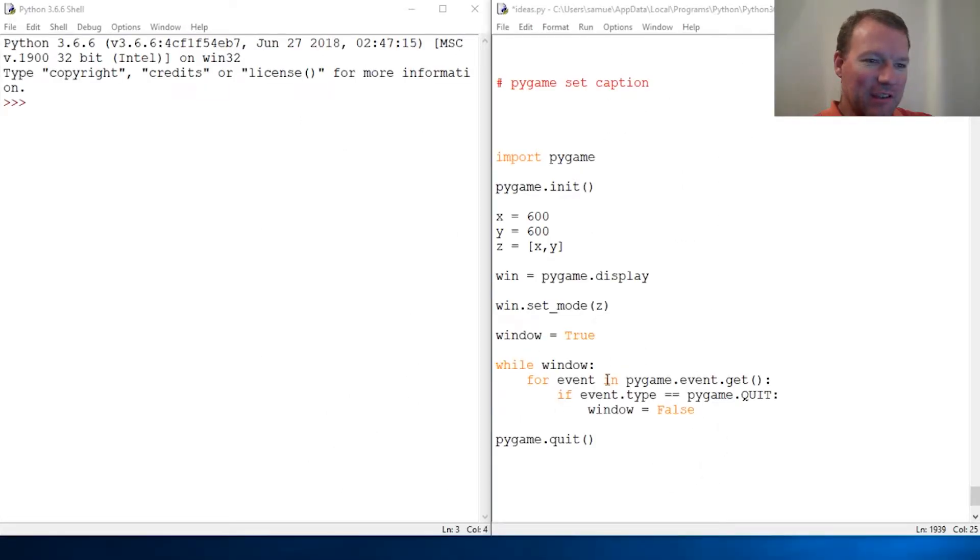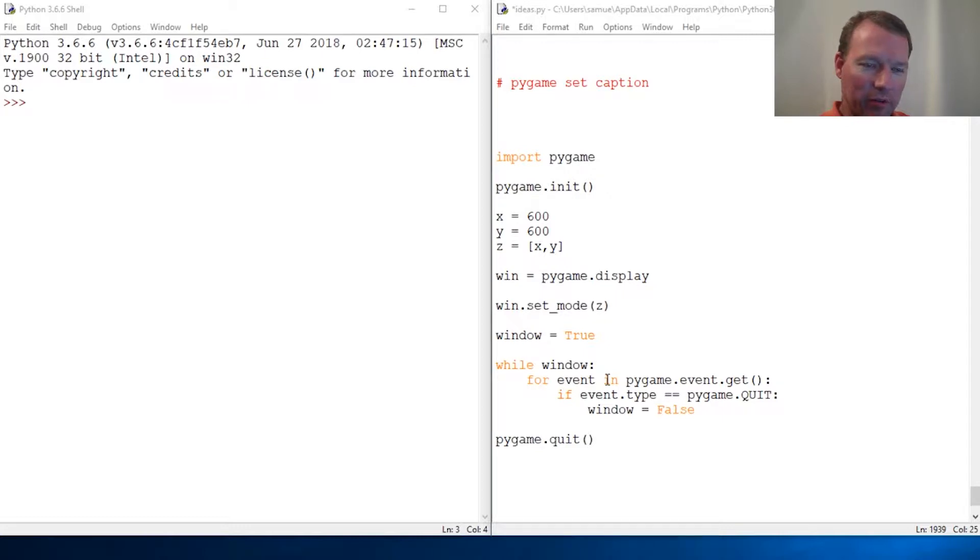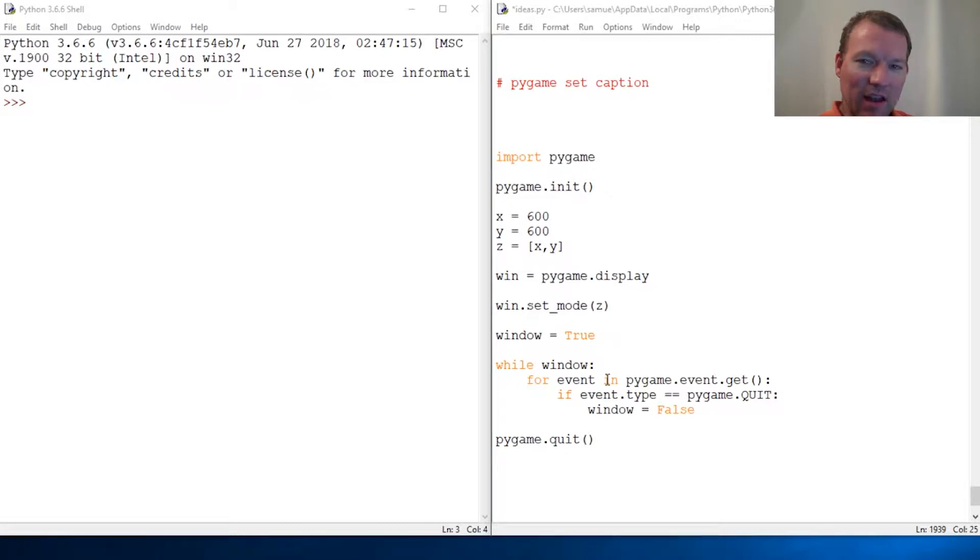Hi everybody, this is Sam with Python Basics and we're gonna jump back to Pygame. We've installed it, we've imported it, which now we know how to import, and we've set the size of a window.